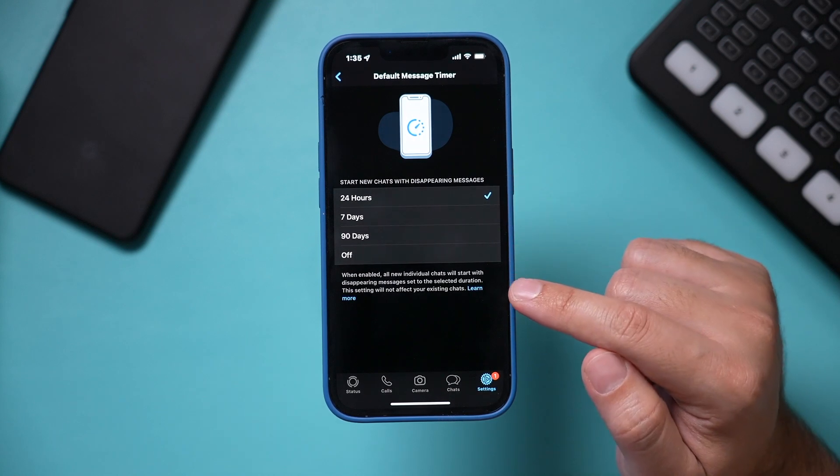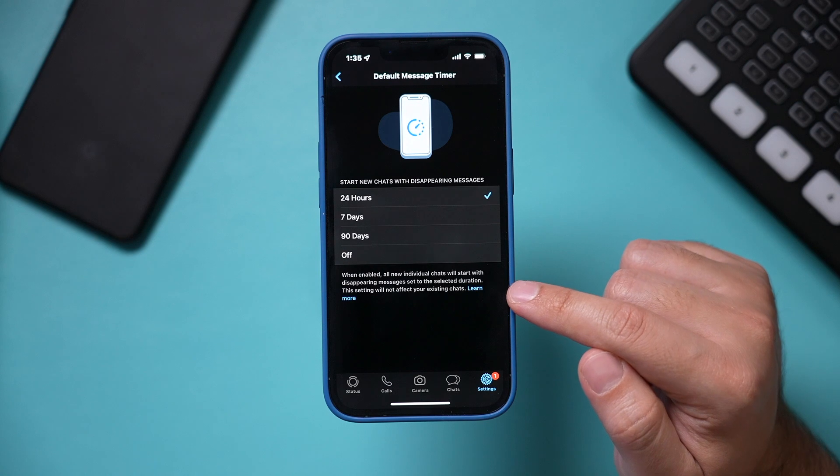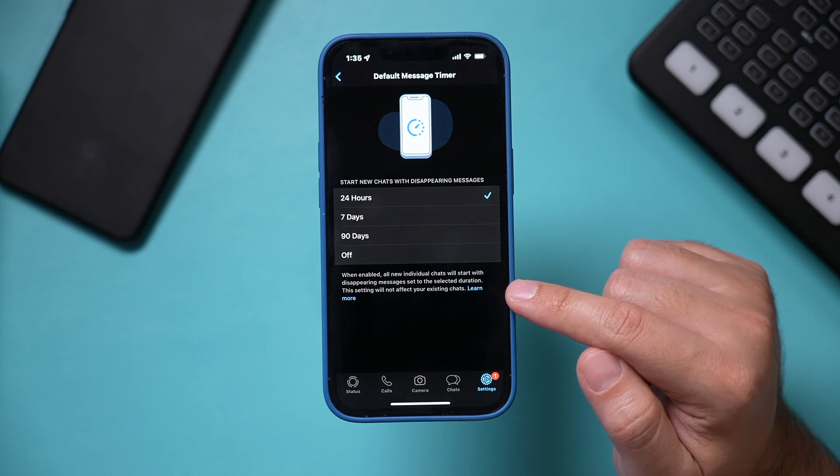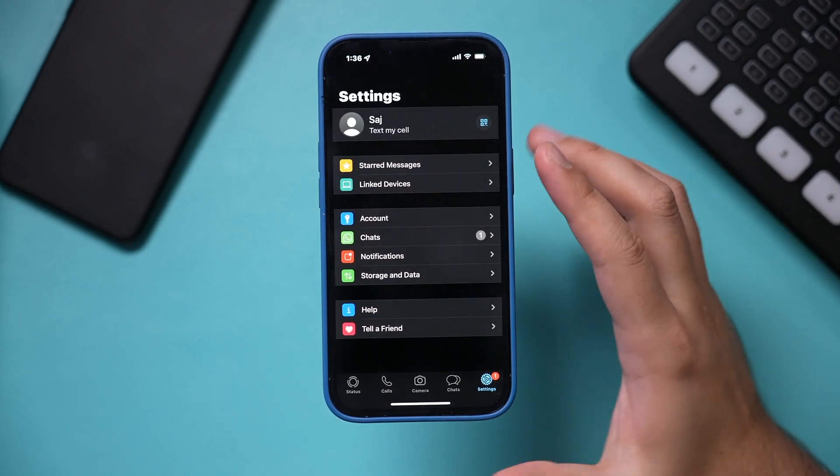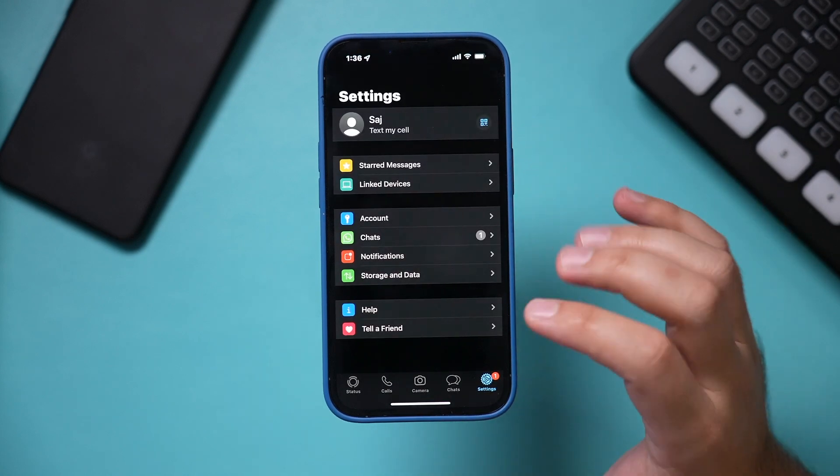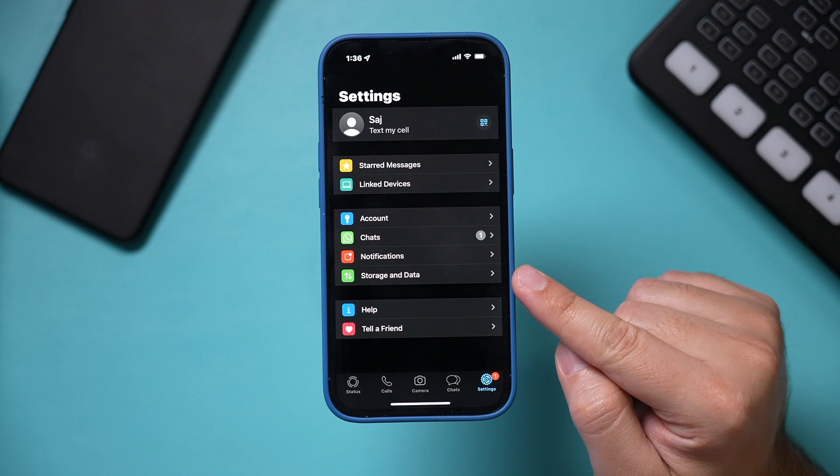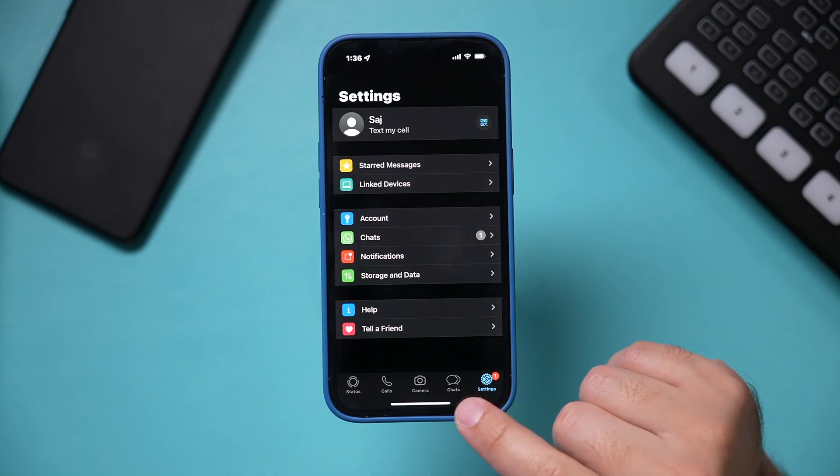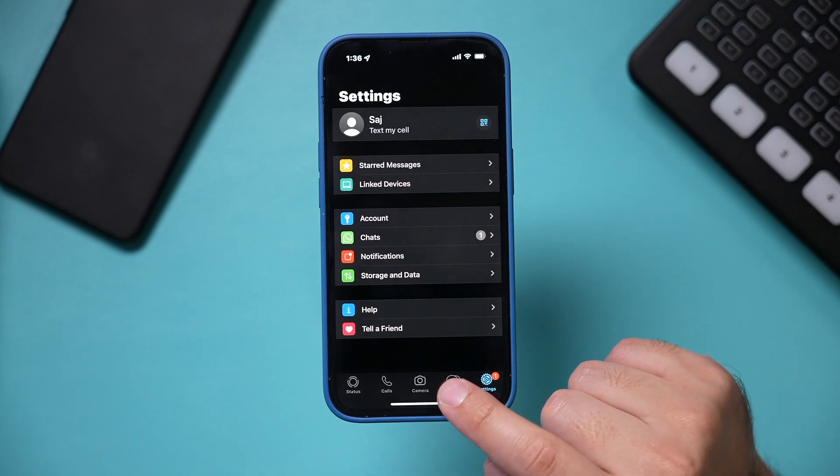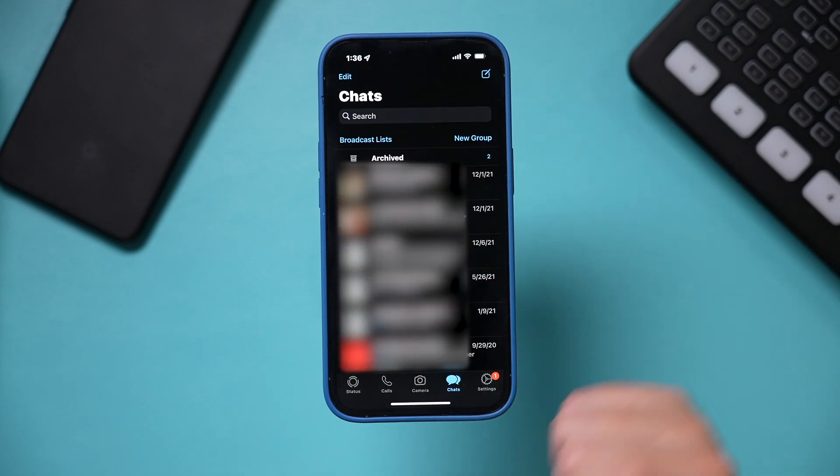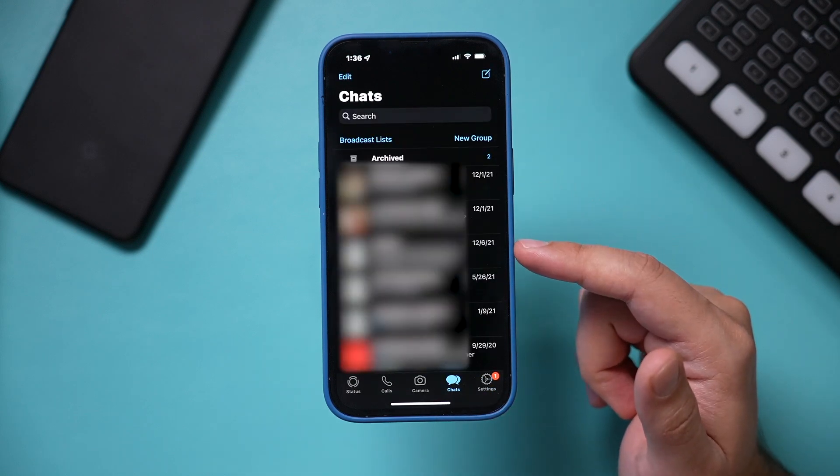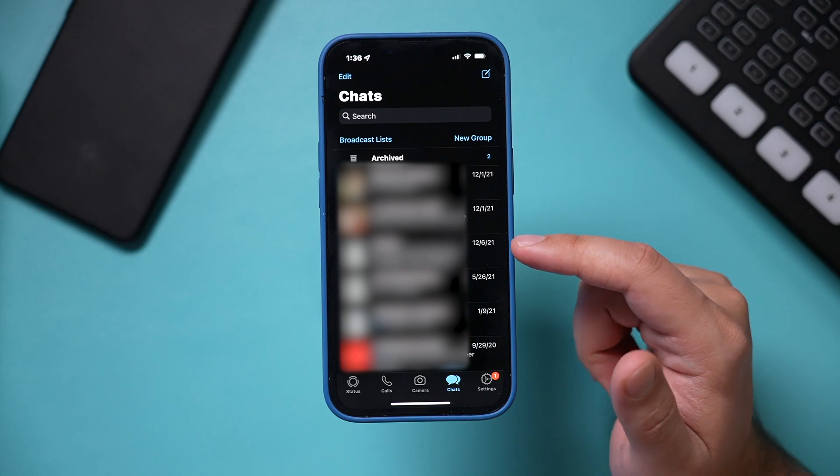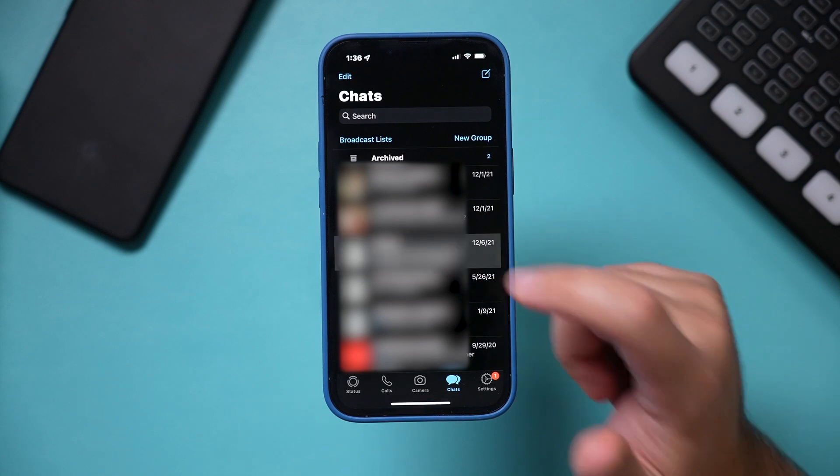I'm going to show you how to do this inside of individual chats now. To send disappearing messages on WhatsApp inside of individual messages, go to your chats and jump into any chat conversation that you have here. I'll jump into this one.